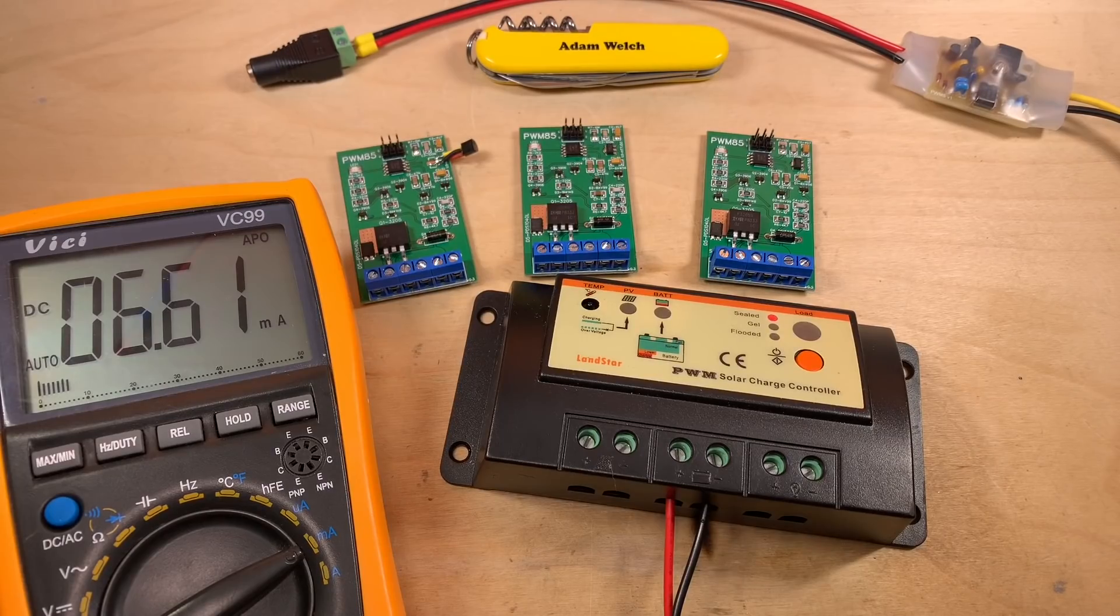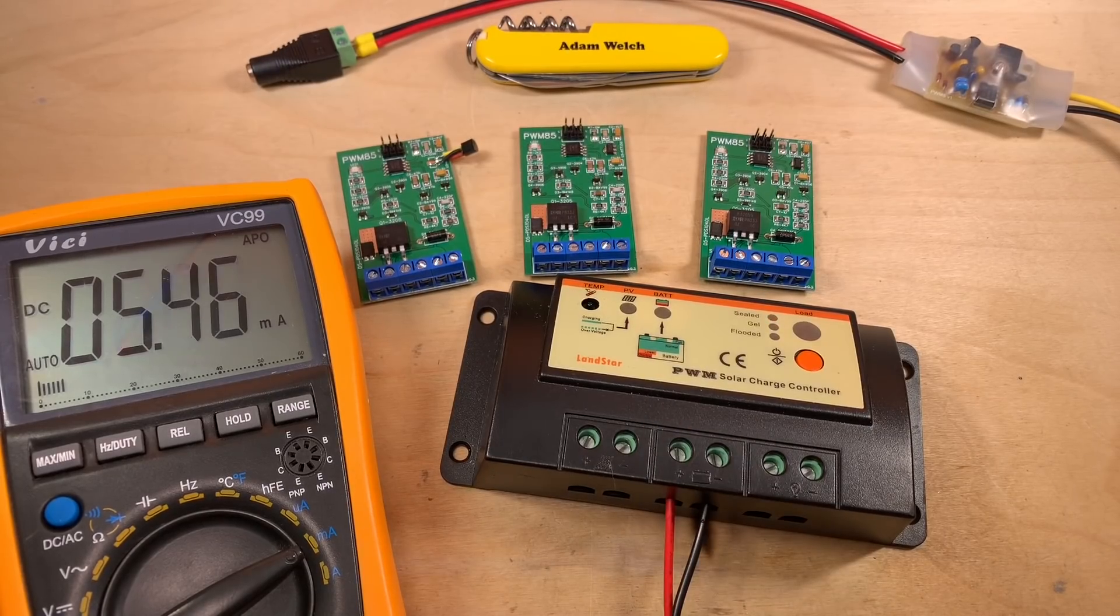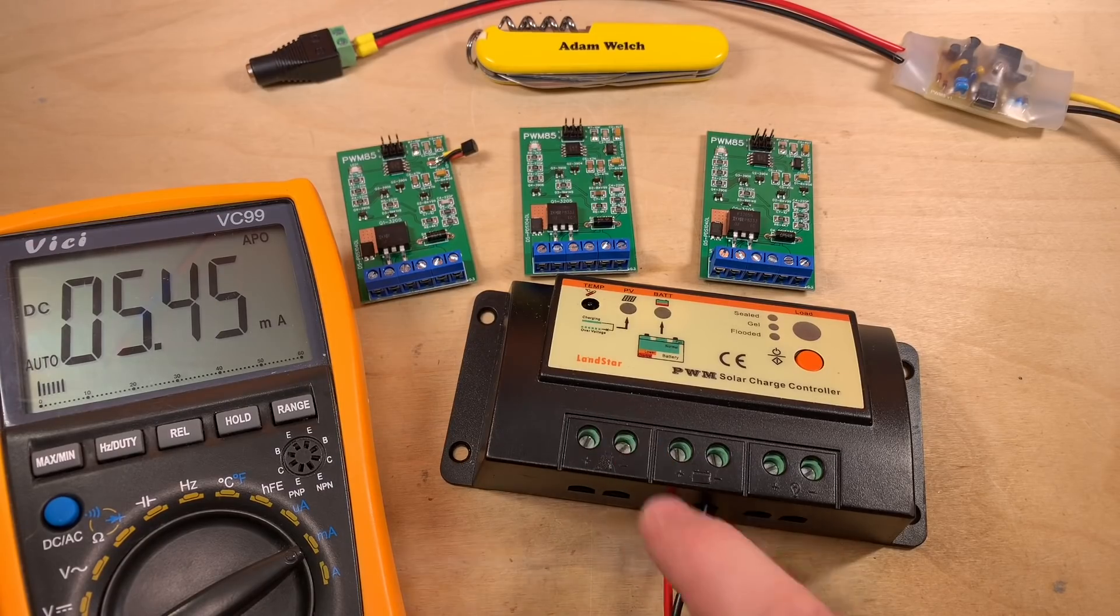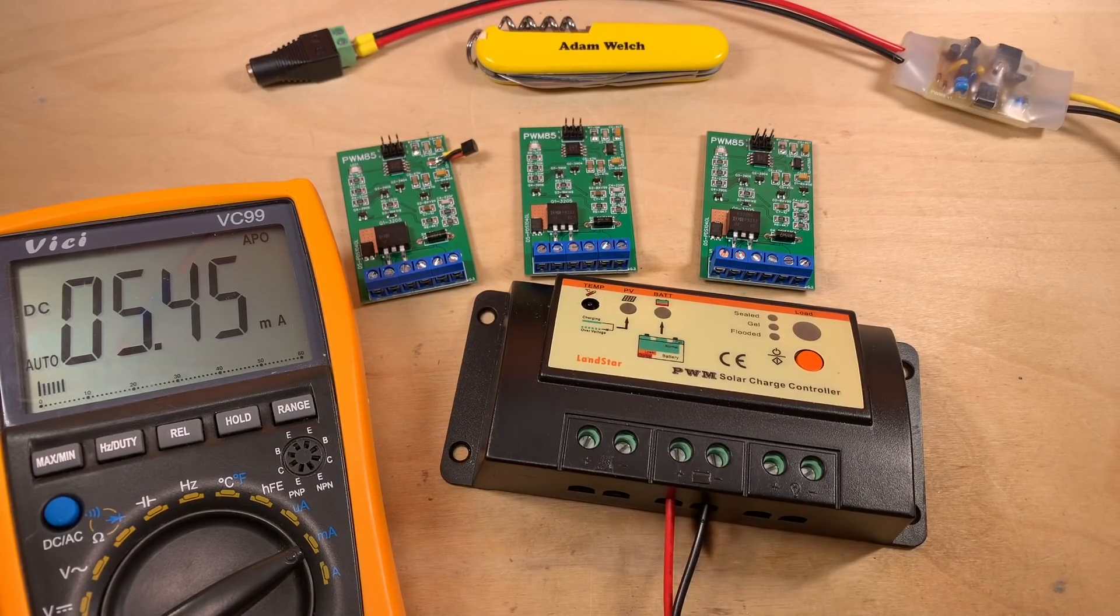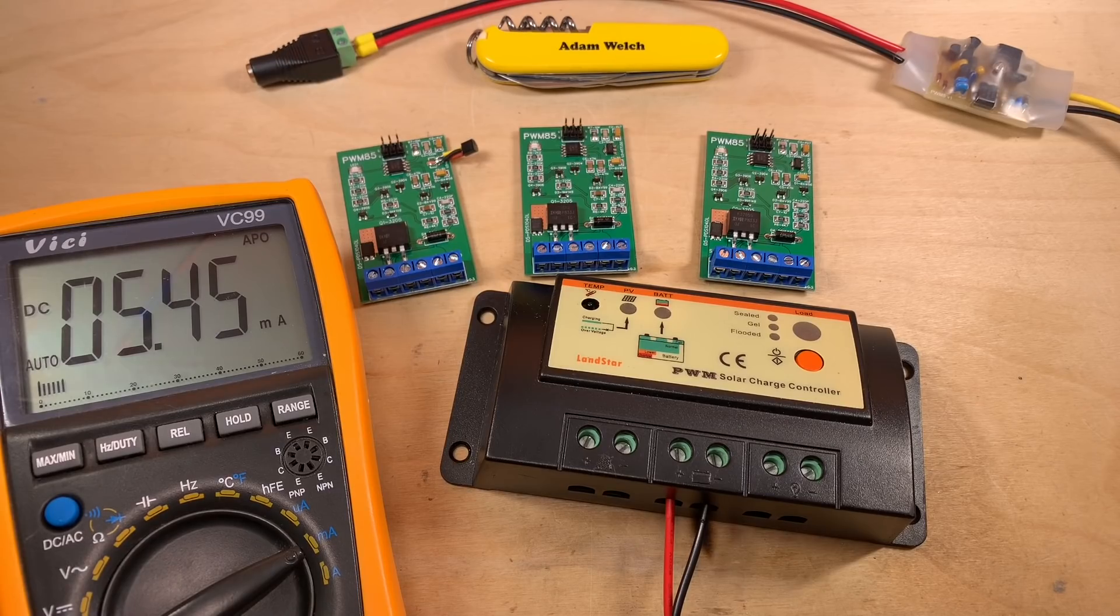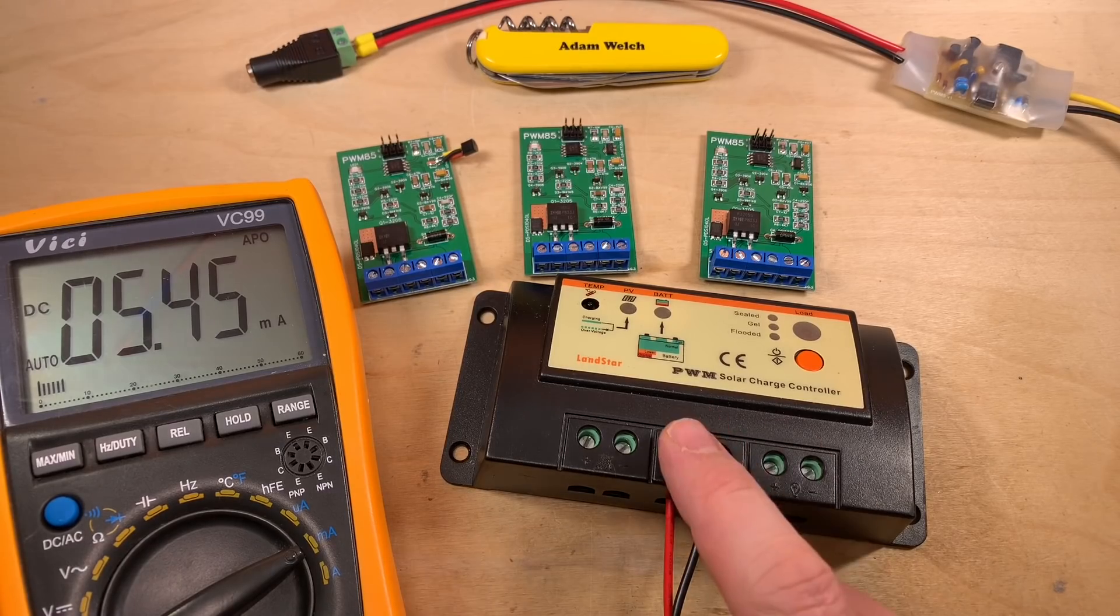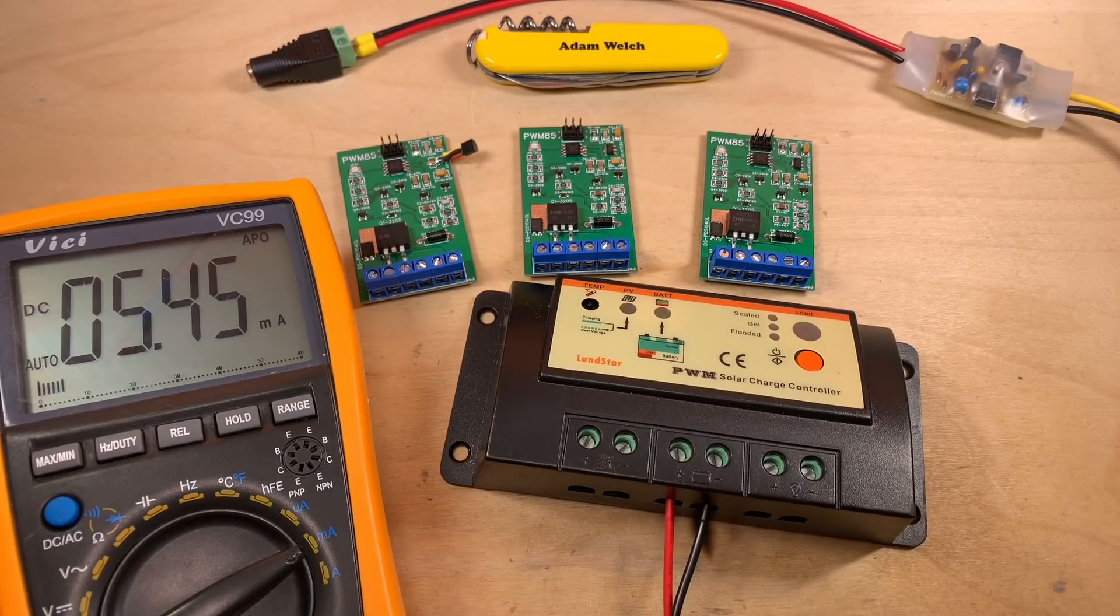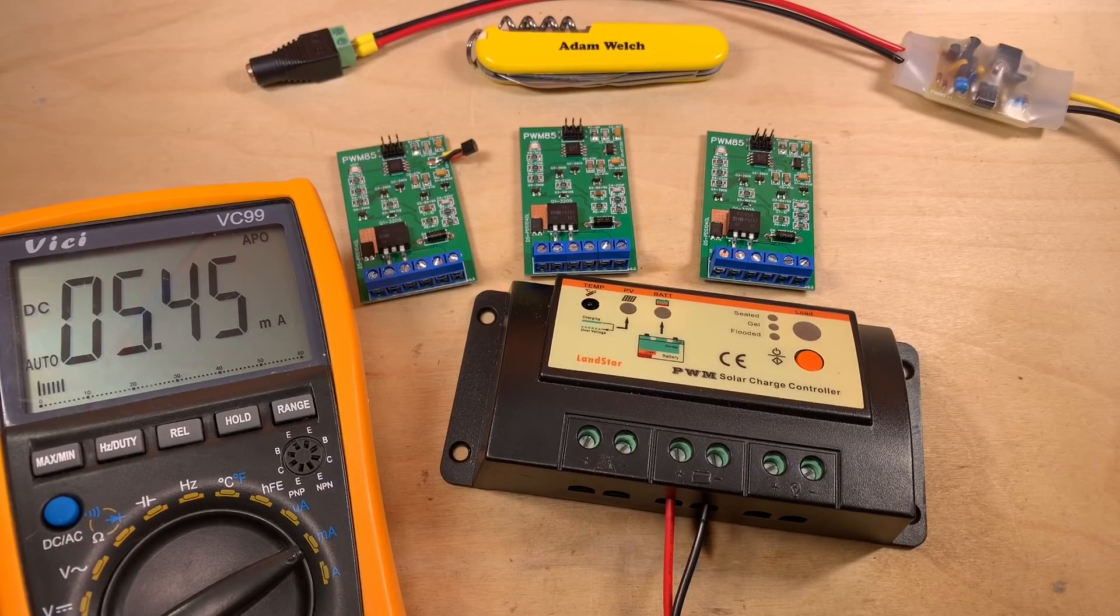And just for comparison, this is my first ever solar charge controller here in the shed. The Landstar PWM solar charge controller. I think this is the LS1024. And, as you can see, it's consuming 5.5 milliamps.